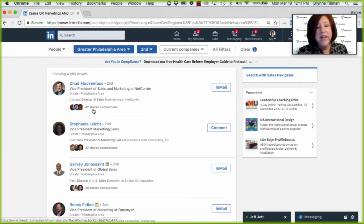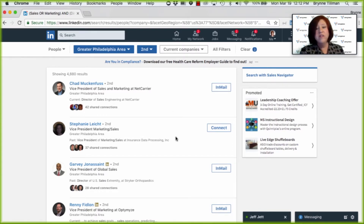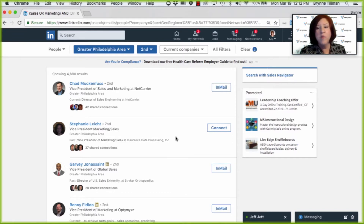I can see who my shared connections are and ask for introductions. I can connect in a relevant way with insights, but ultimately this is a great way to build a list.